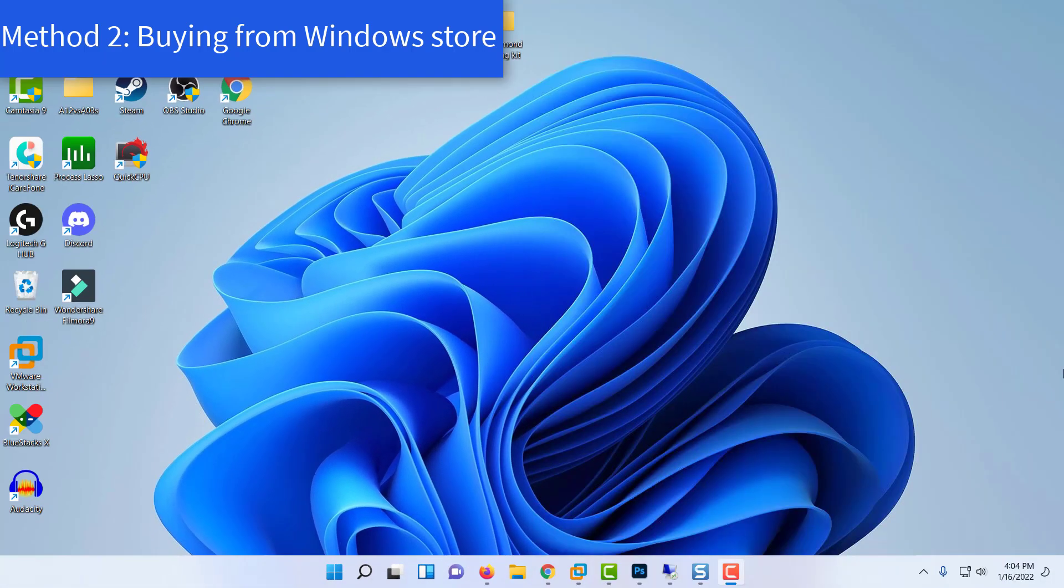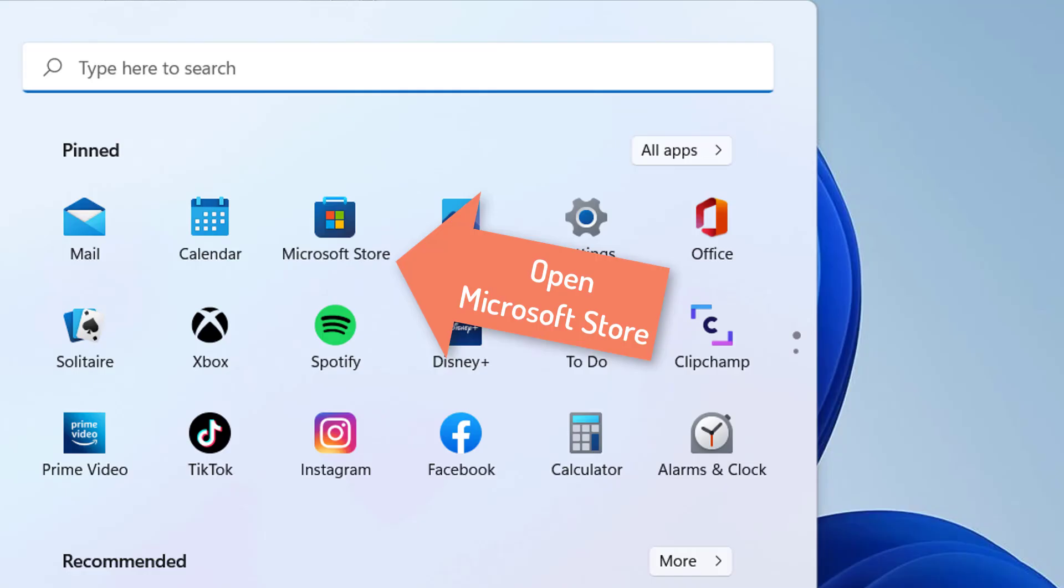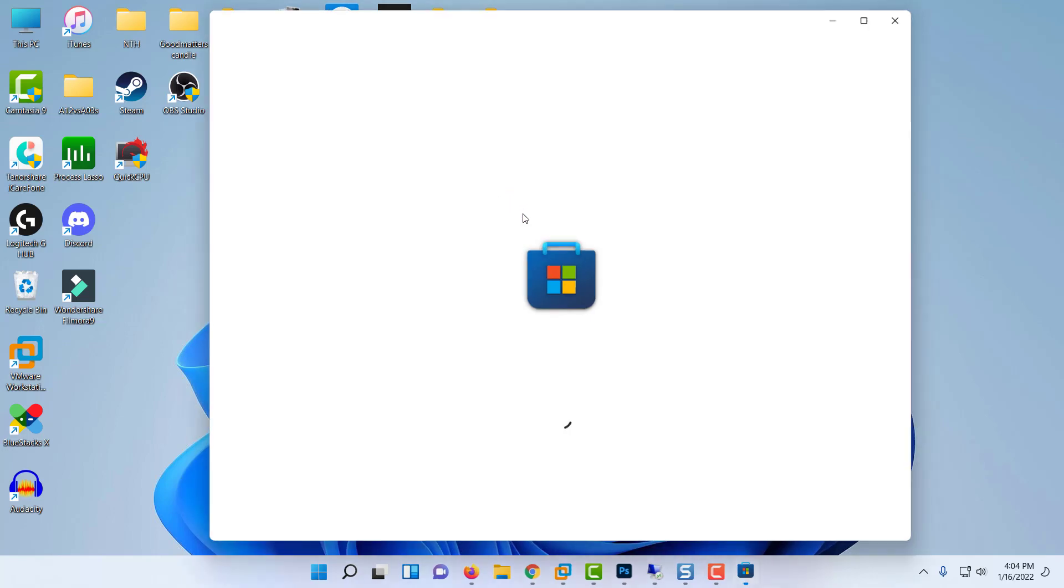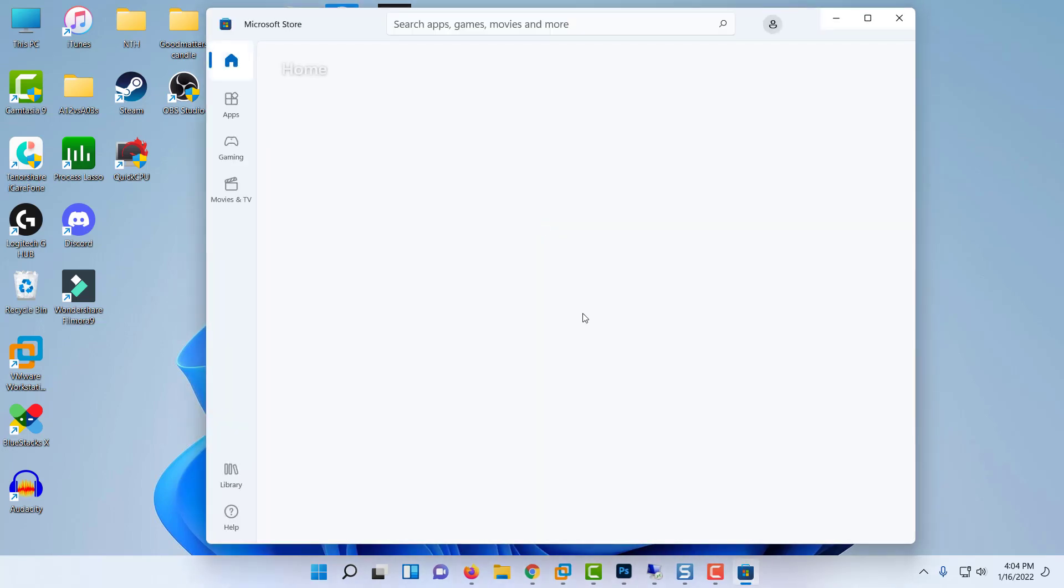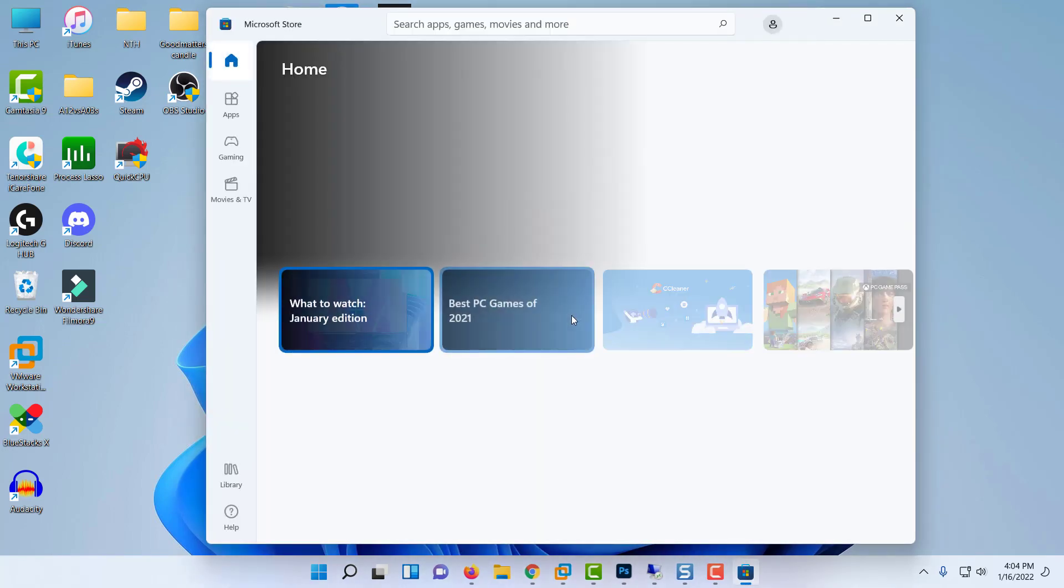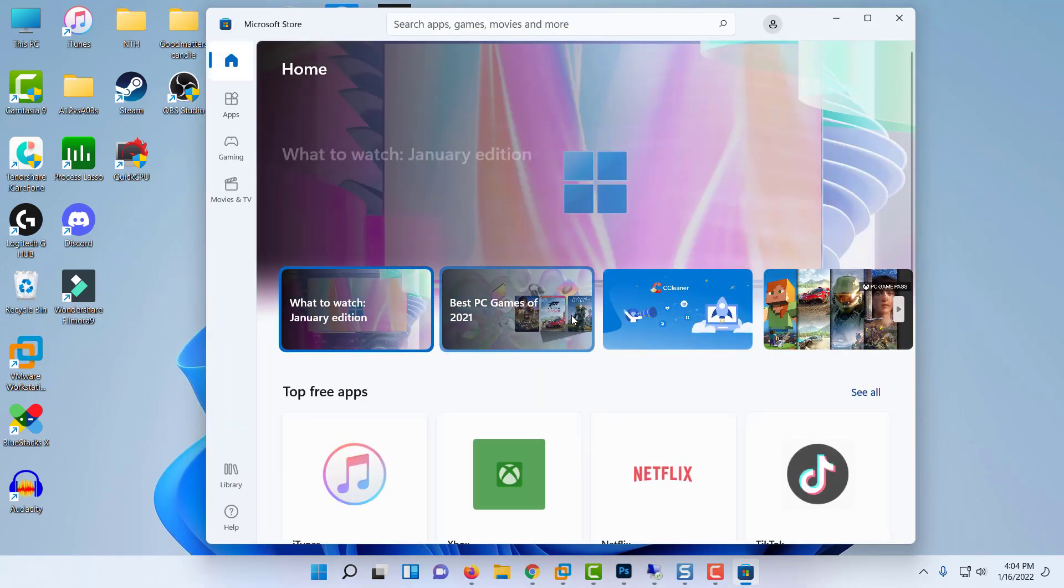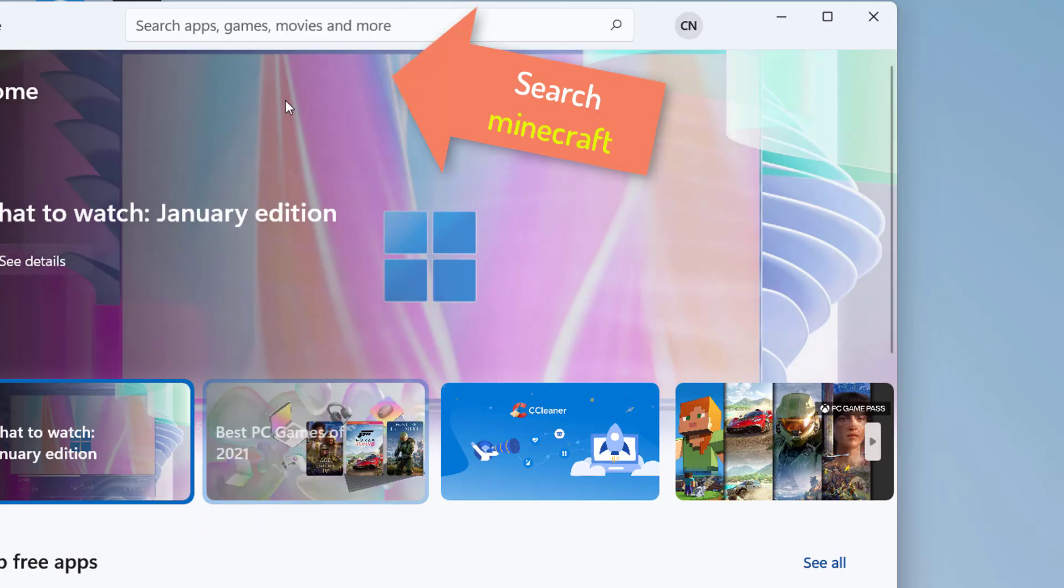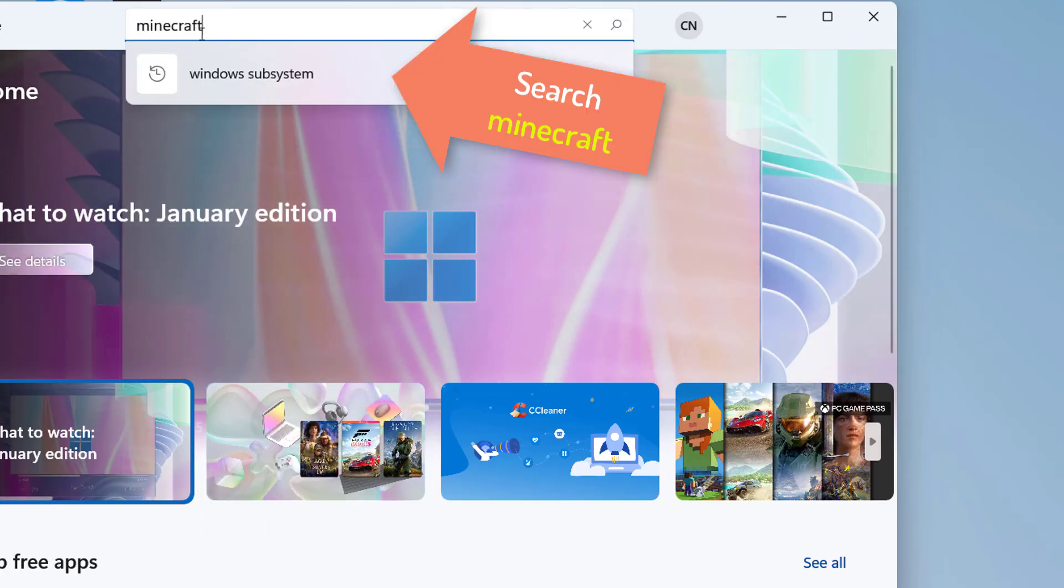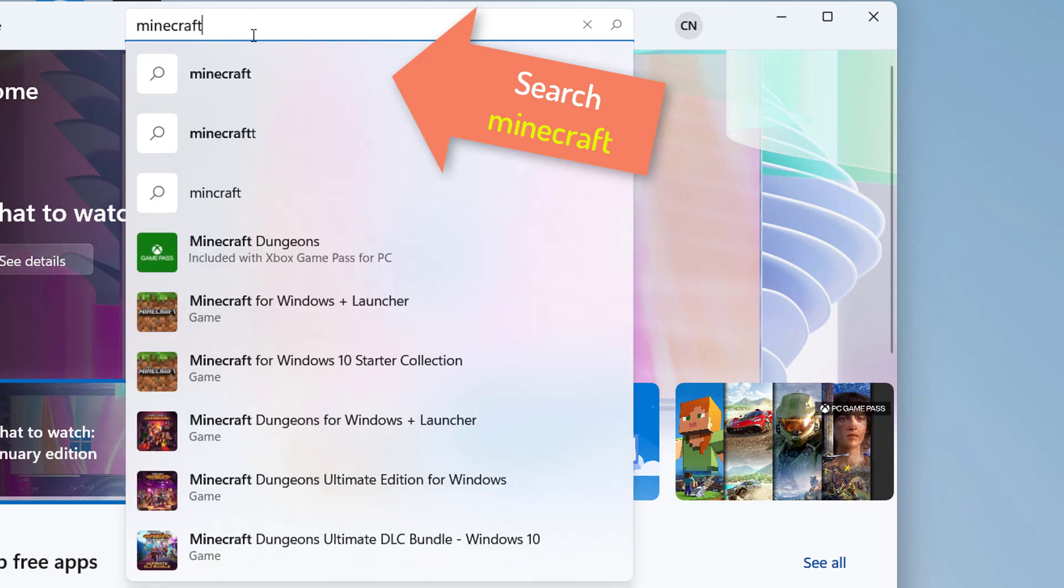Method 2: Buying from Windows Store. First, open Microsoft Store. Once you're inside the home screen of Microsoft Store, use the search function to search for Minecraft.